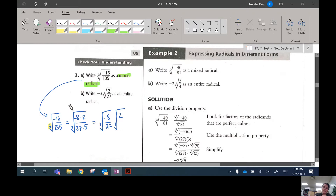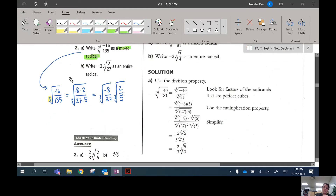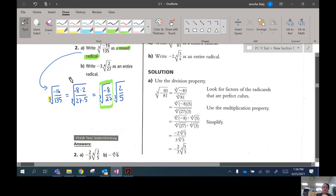We're going to evaluate the part that we can and leave the part that we cannot. You are allowed to pull apart cube roots by multiplying. So we're going to evaluate this first one and leave the 2 over 5 because we can't take the cube root of that. The cube root of negative 8 evaluates to negative 2, and the cube root of 27 is exactly 3. Then you leave the parts that you can't evaluate.